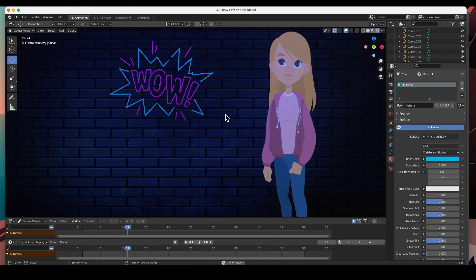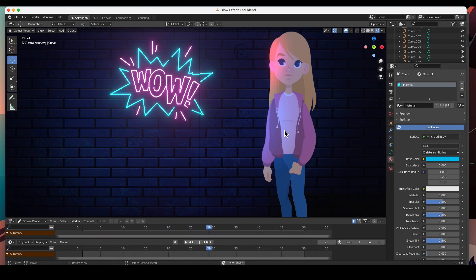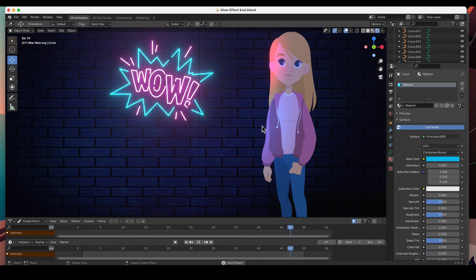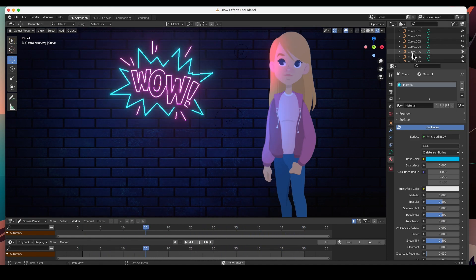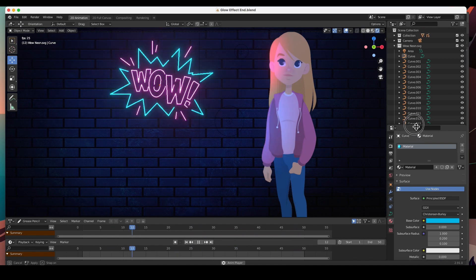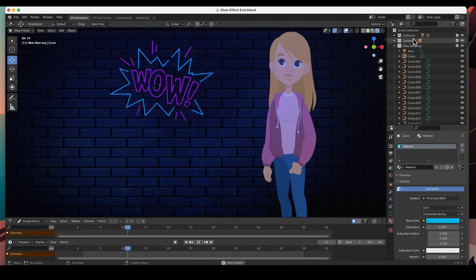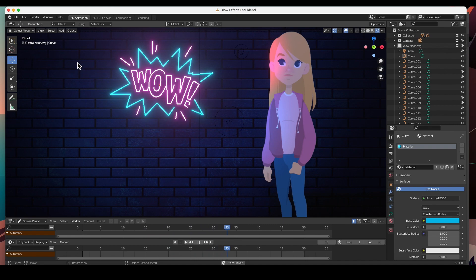This is kind of misleading because we are in a 2D project — a grease pencil project — but we didn't use any grease pencil objects. I'm sad to say that the glow effect can only be applied to curves or meshes, not grease pencil objects.